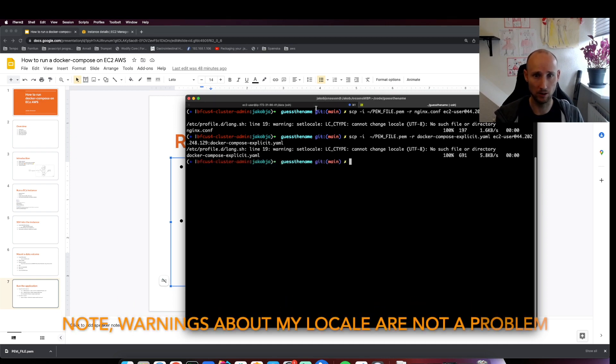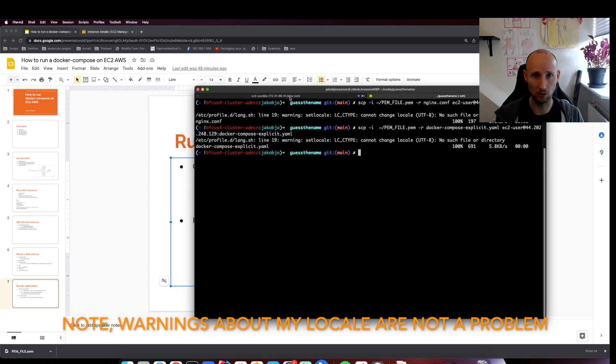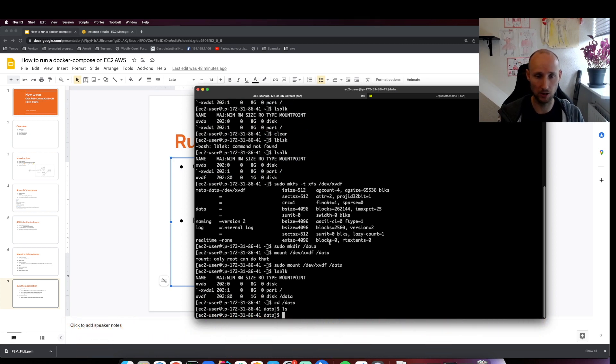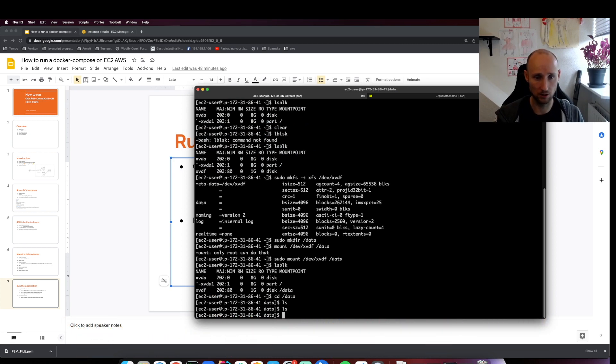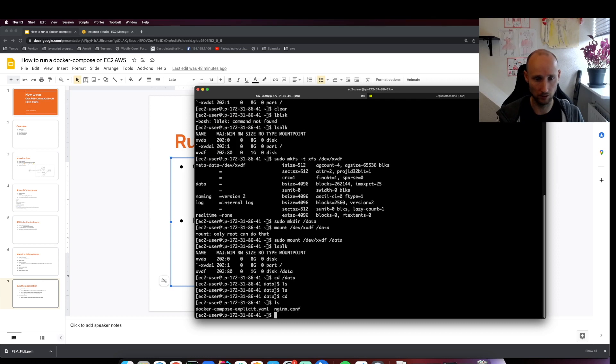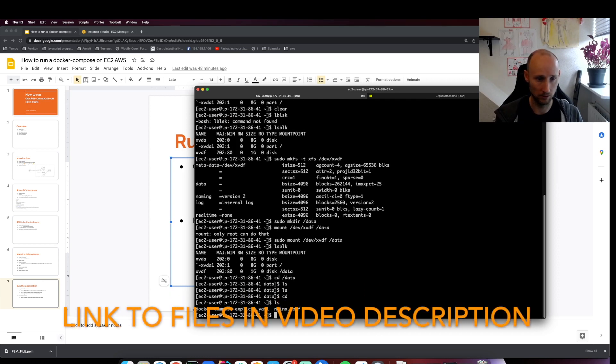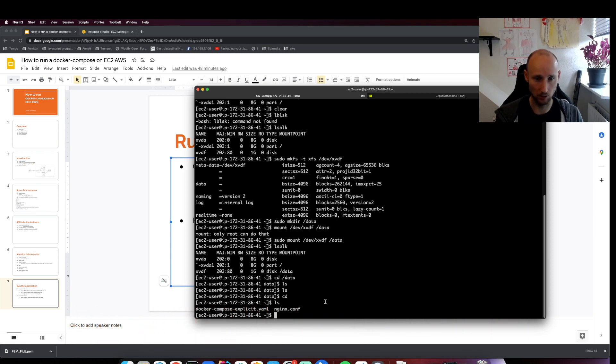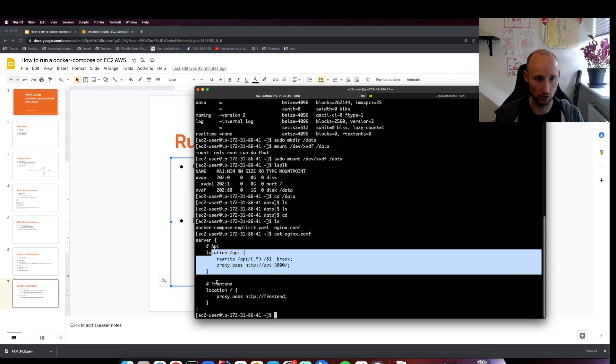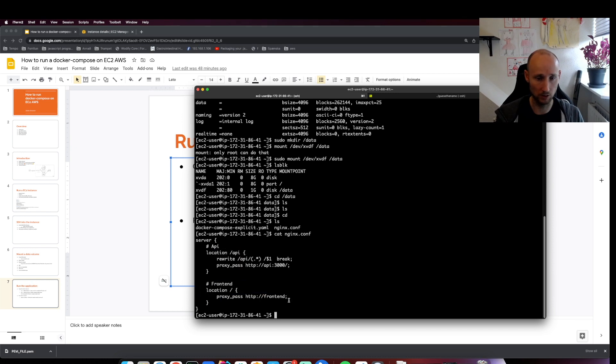Then we can go into the machine - here I'm inside it via SSH. Let's verify that these files are indeed here. Let's take a quick look at them.